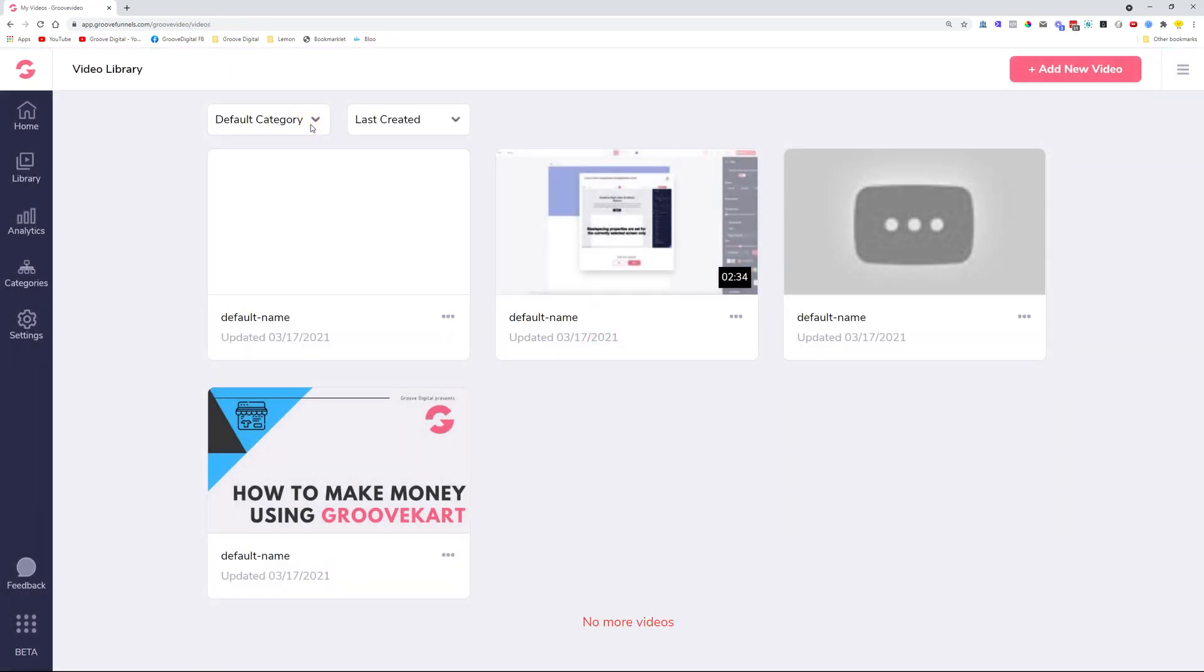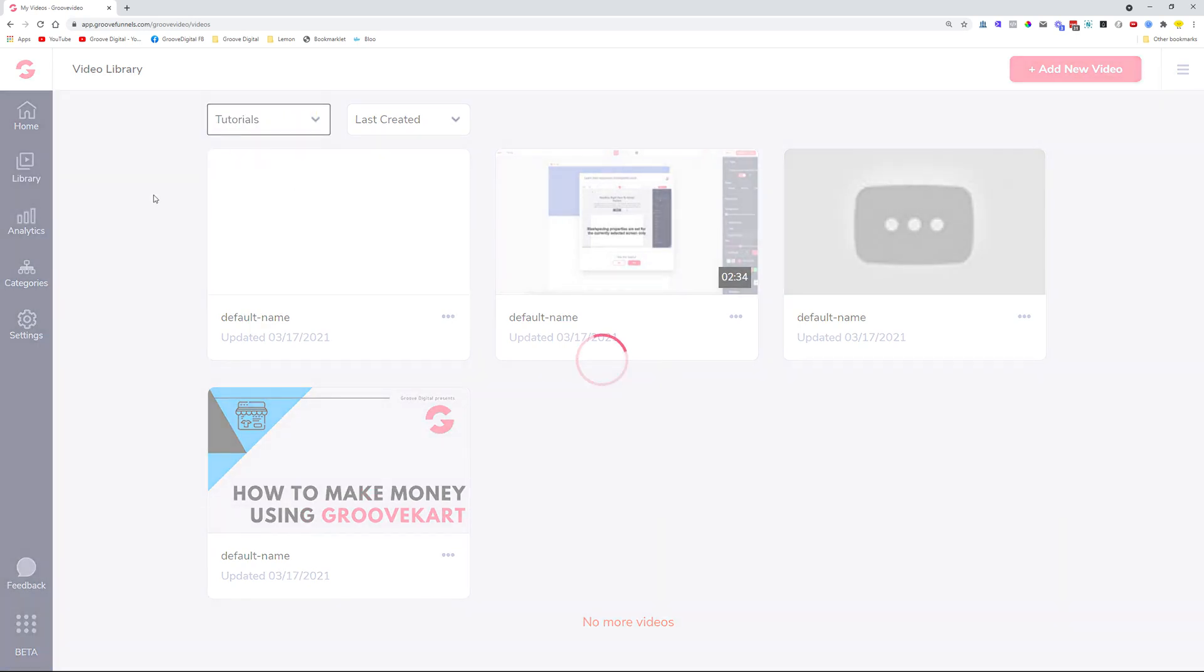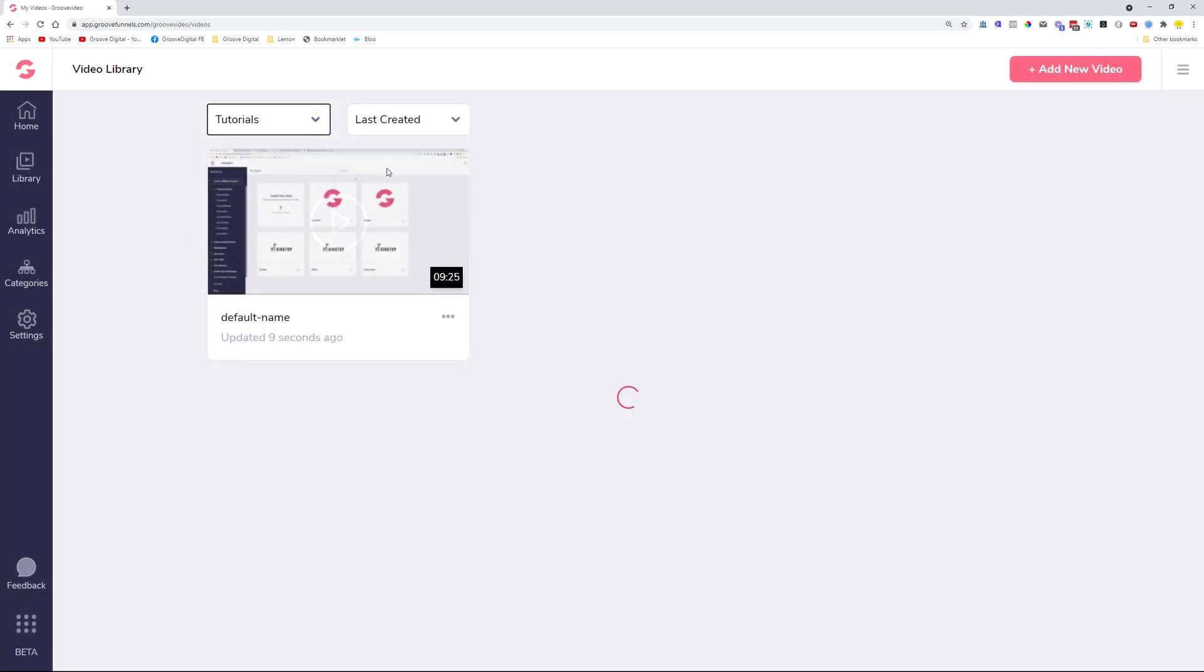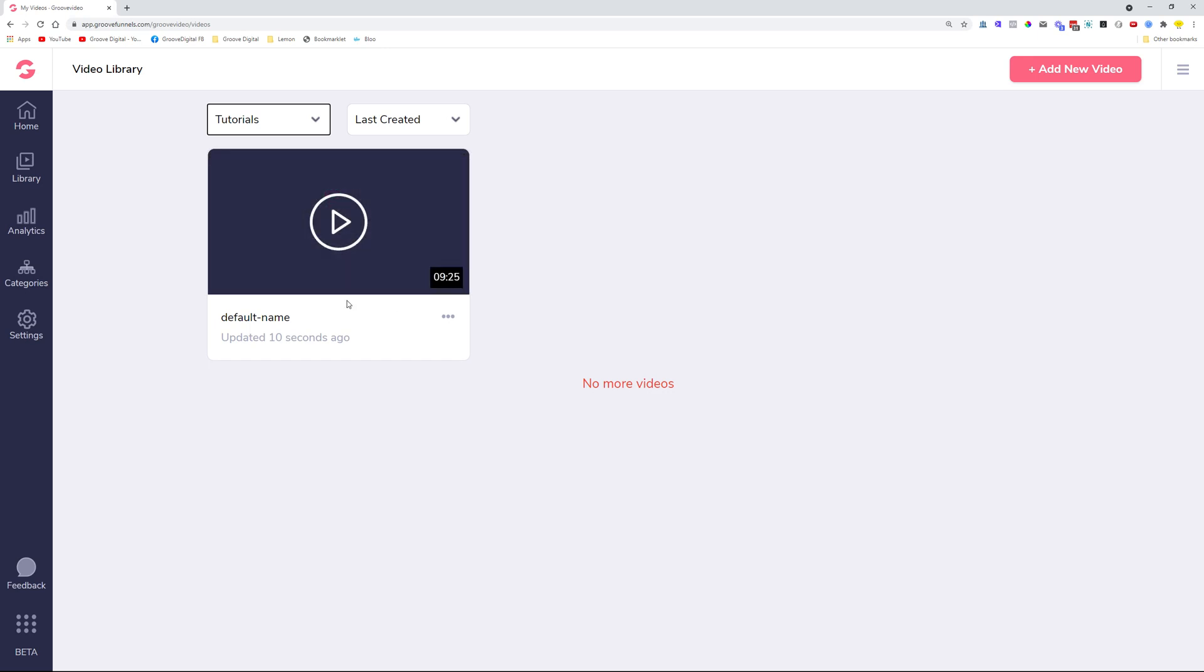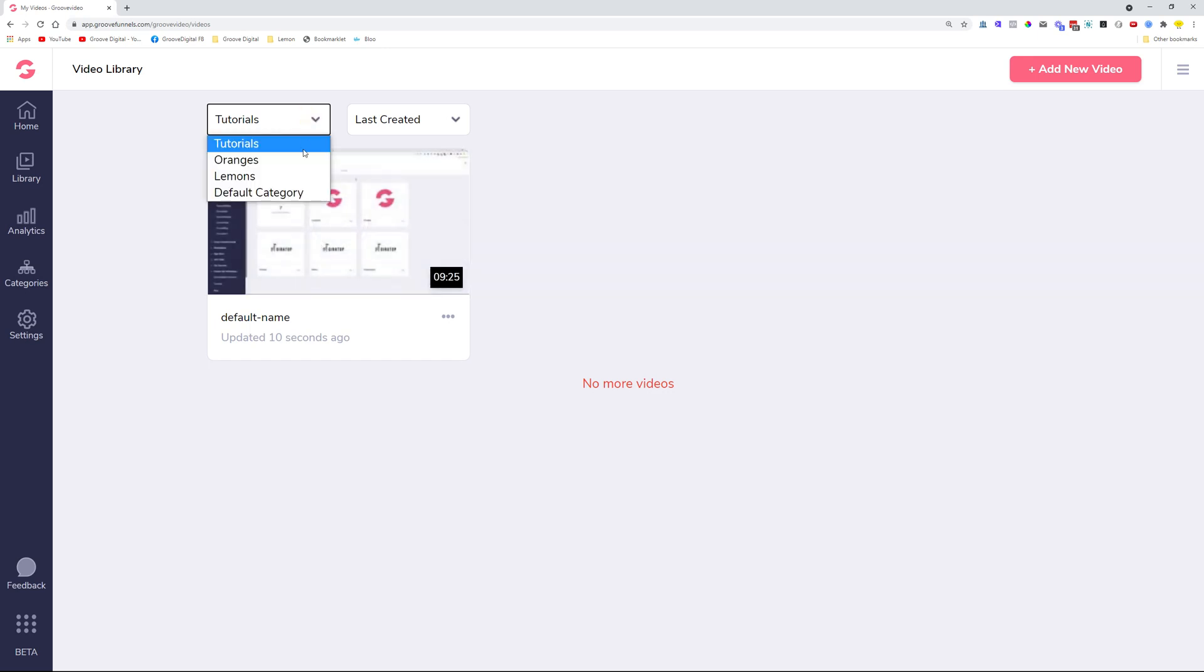But in case you go into the Categories over here, click on Tutorials, then this video will show up here, which is pretty handy to separate out your different videos. So you can use categories for different clients that you're working with, different websites, different funnels, different products. In case you have a bunch of videos for each and every one of these, then you can separate them further into these categories.